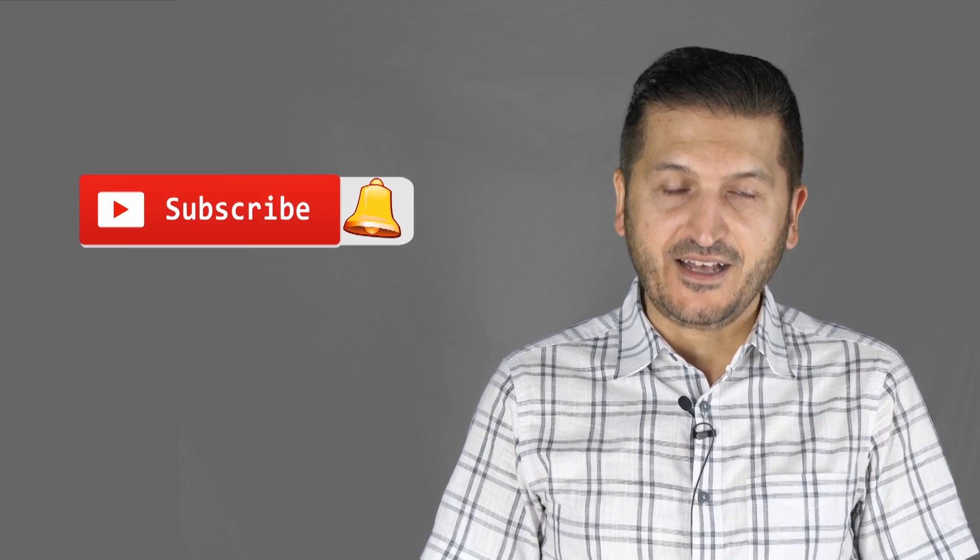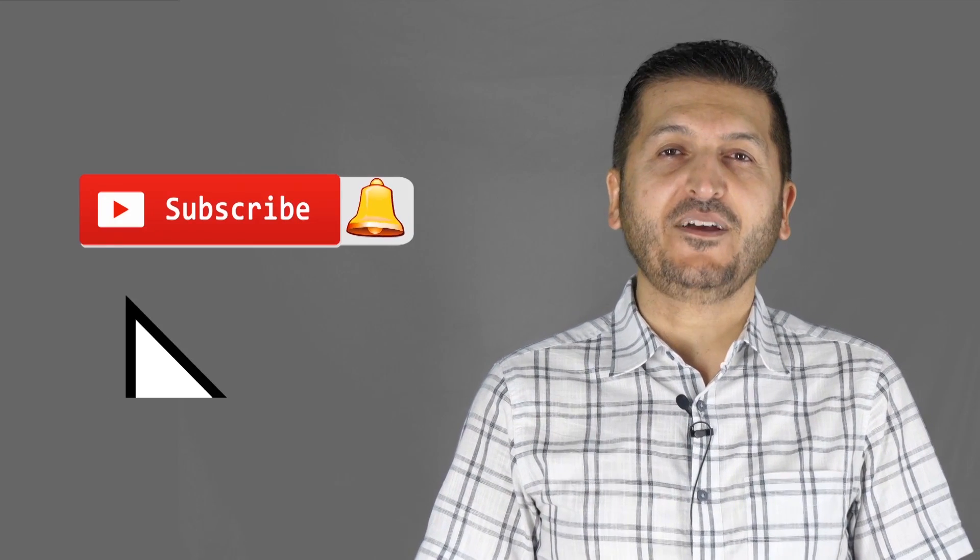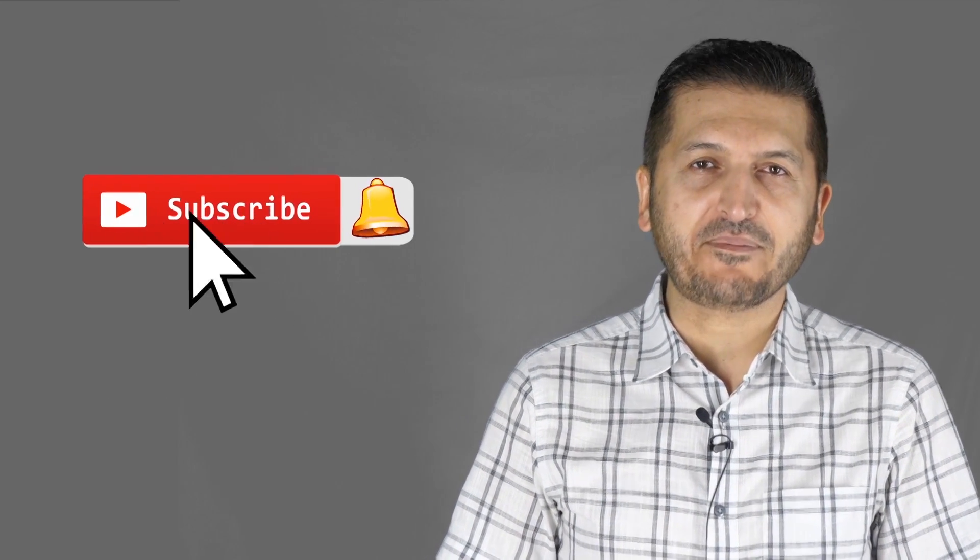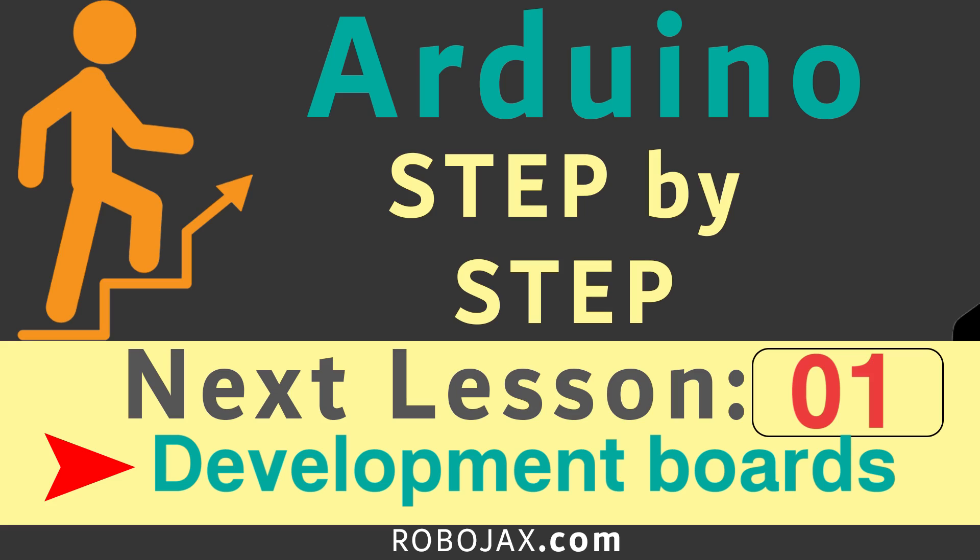Thank you for watching tutorial from Robojax. If you learned something and found this useful, please thumb up as this will help my video in the search algorithm of YouTube. If you have a comment or question, please post it at the comment section below. I try to answer and reply. And don't forget to subscribe so you get updates of my upcoming videos.